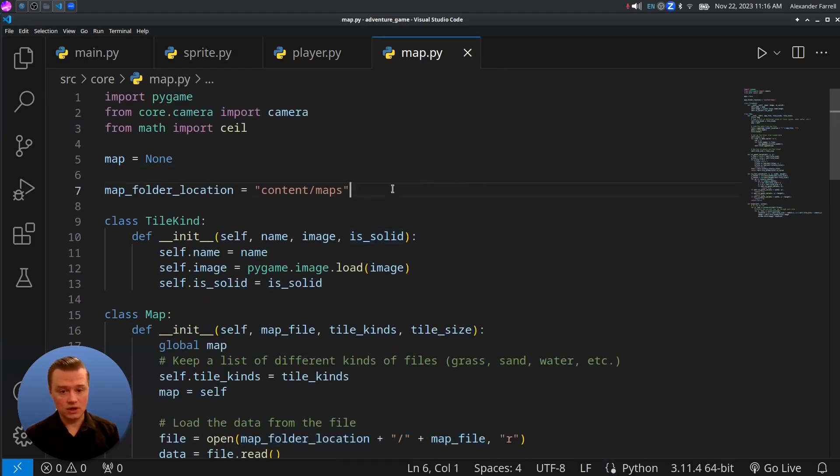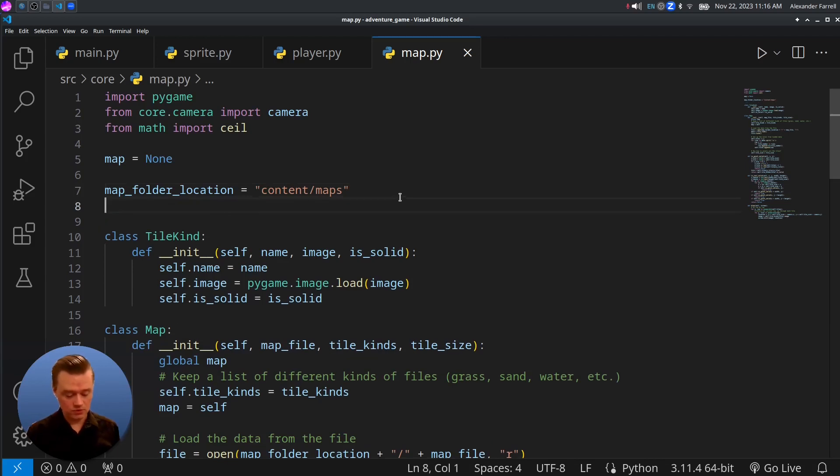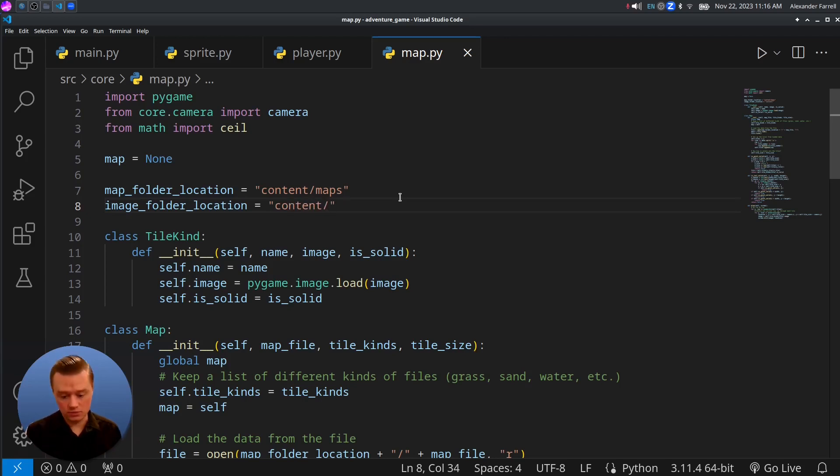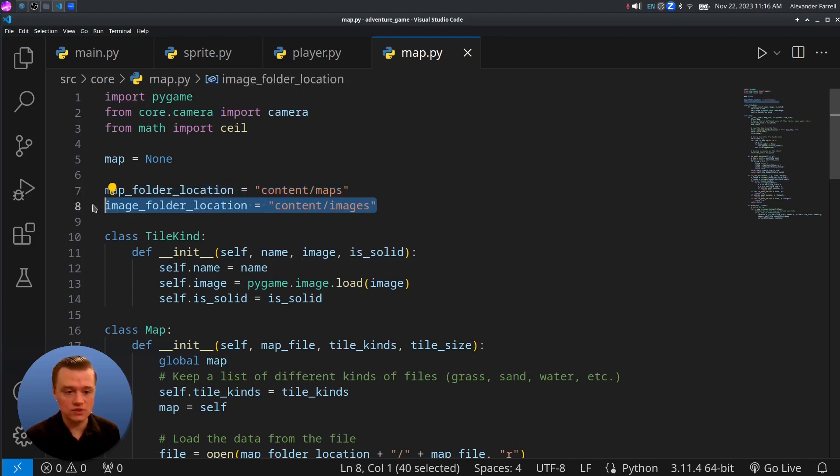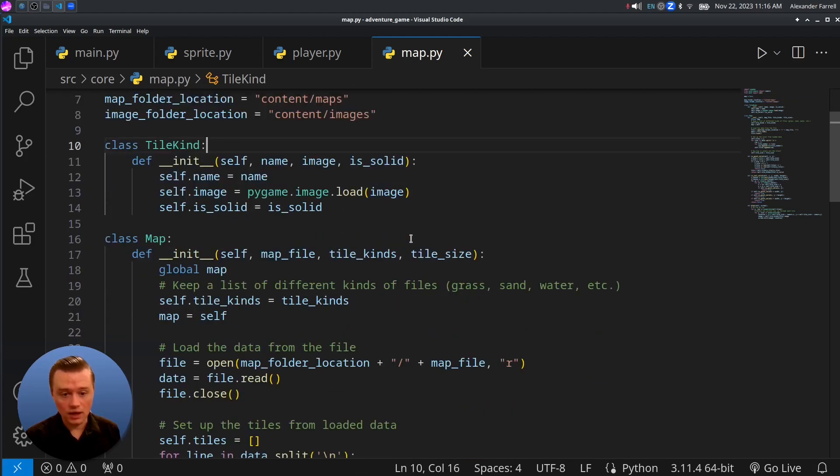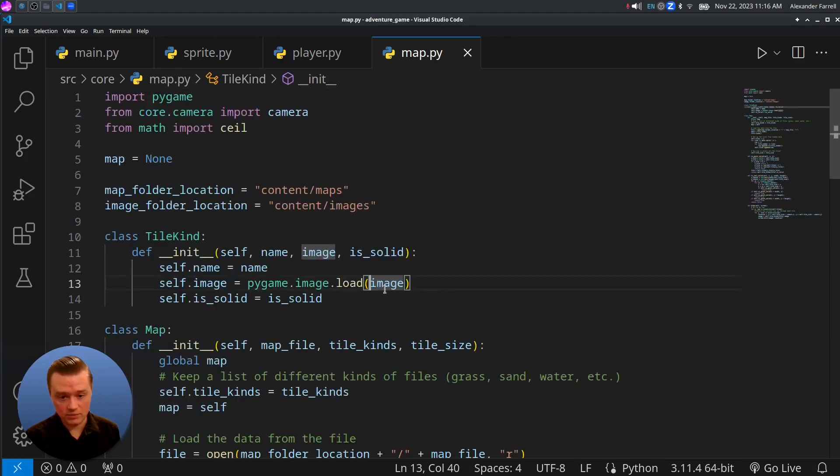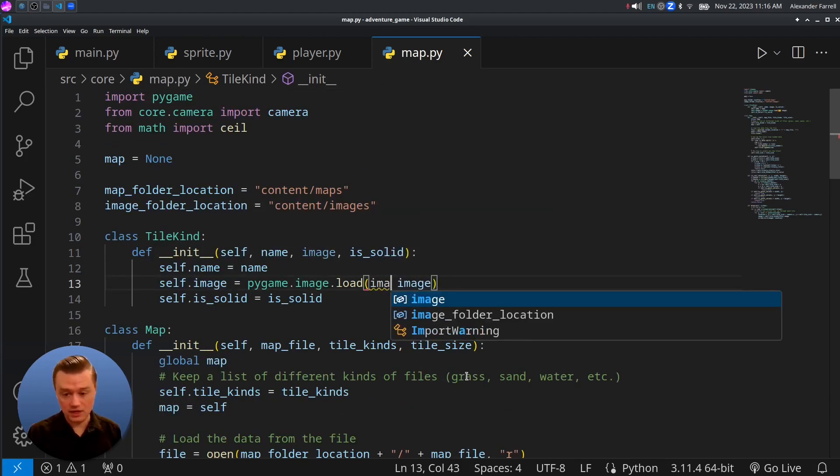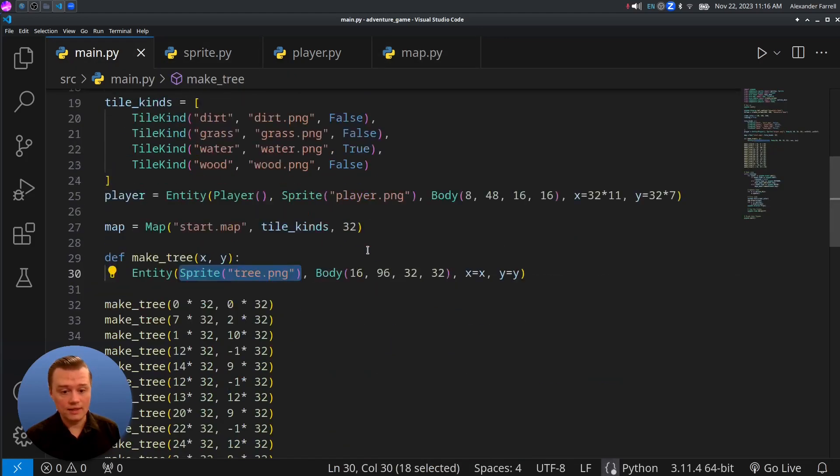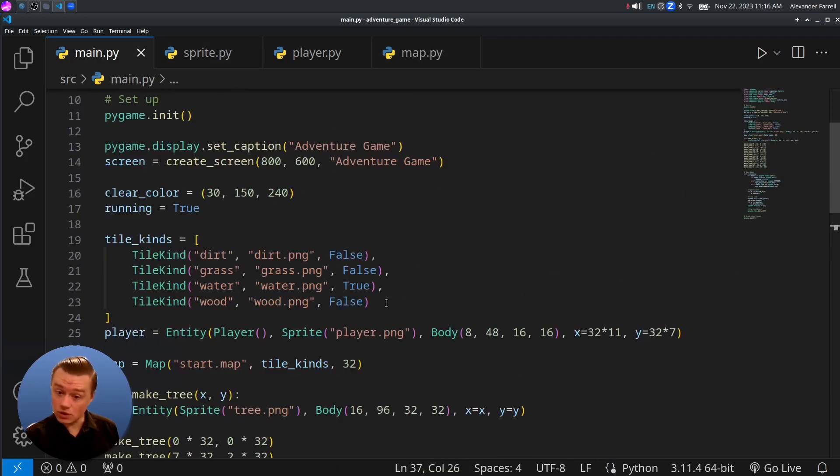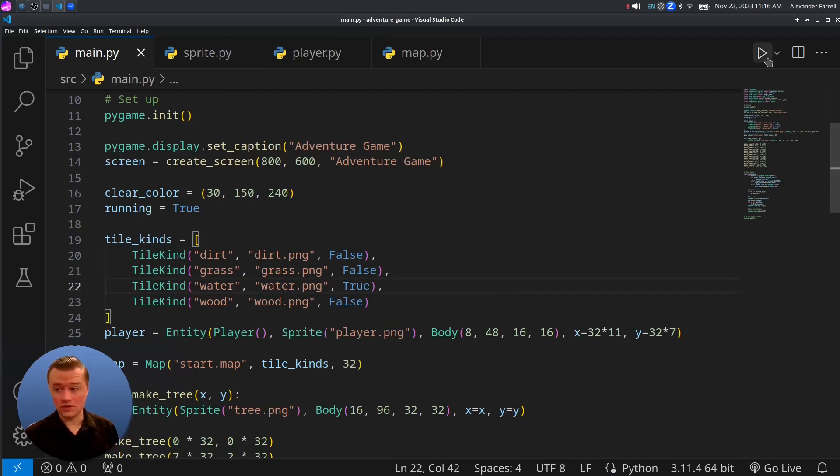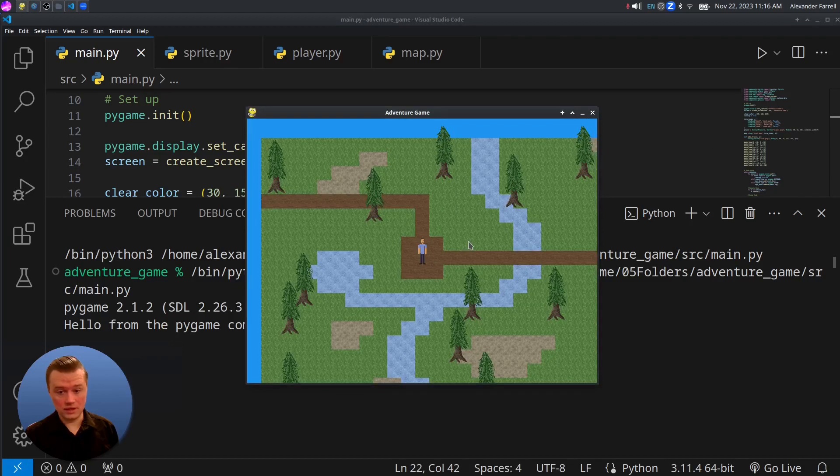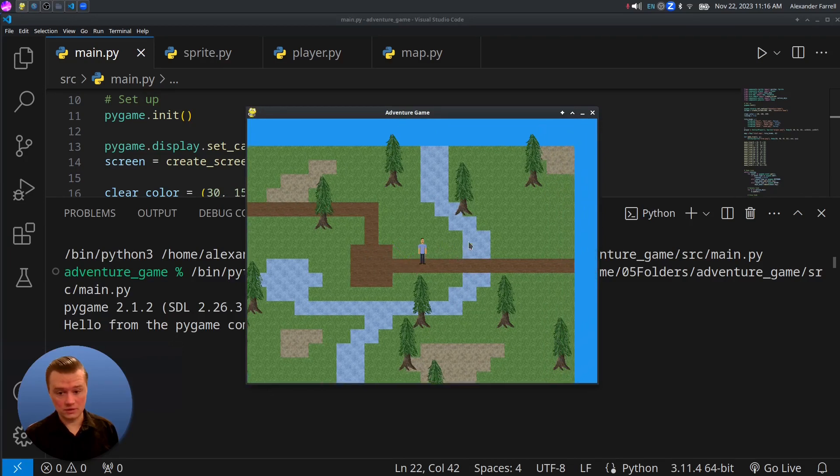Final thing that we're going to do is we need to do the same thing for the map. So let's come in here up at the top and we'll do image folder location. We'll do a separate one for the map just because we may want to put tiles in a different folder or whatever. Let's do the same thing for this one as well. And then from here, we have this pygame.image.load. We're going to come in here and say image folder location plus quotes. And then there we go. And then if everything works correctly, we'll go ahead and test it. Let's come up here to the run button and run it. And there we go. And everything works correctly.